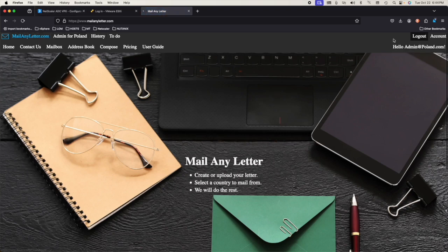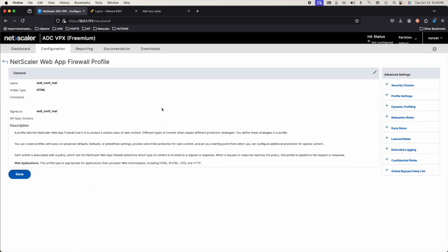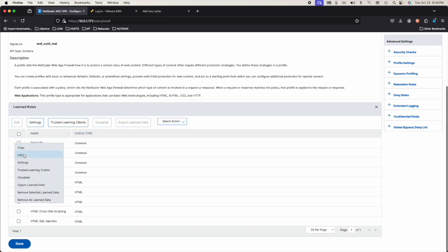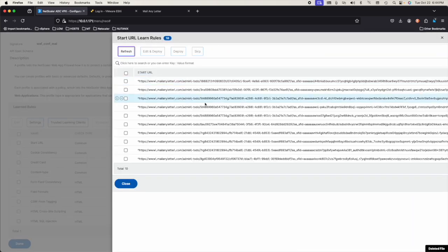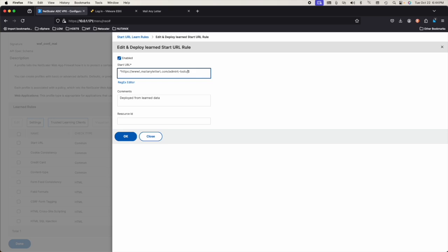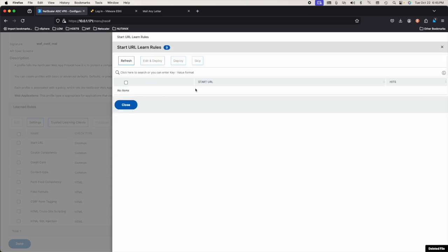Let's log out and let us fix that. In the profile — learn rule, admin to-do. Edit. Admin to-do. We need to edit that. Edit and deploy. Admin to-do. That is one big unique number — that's going to be a dot-plus. Save it. And deploy. It got deployed.